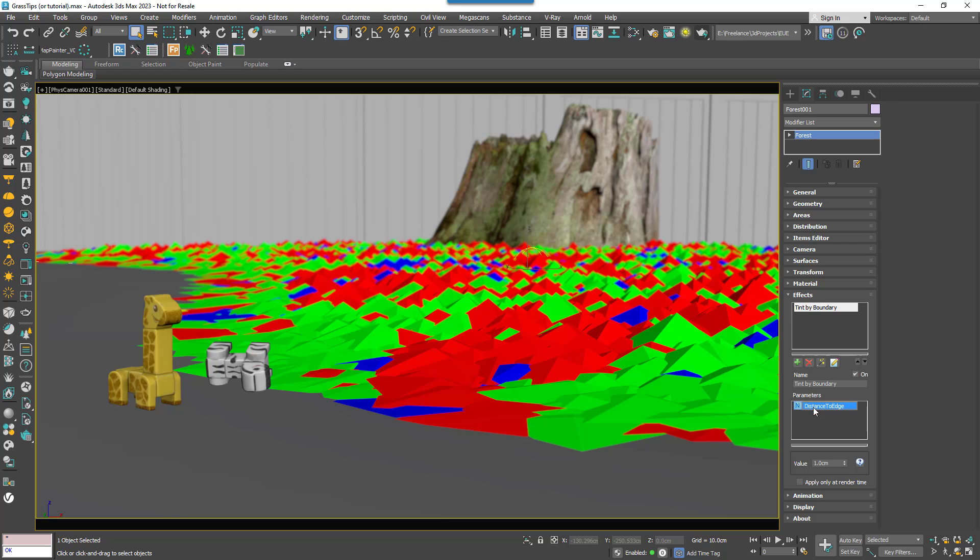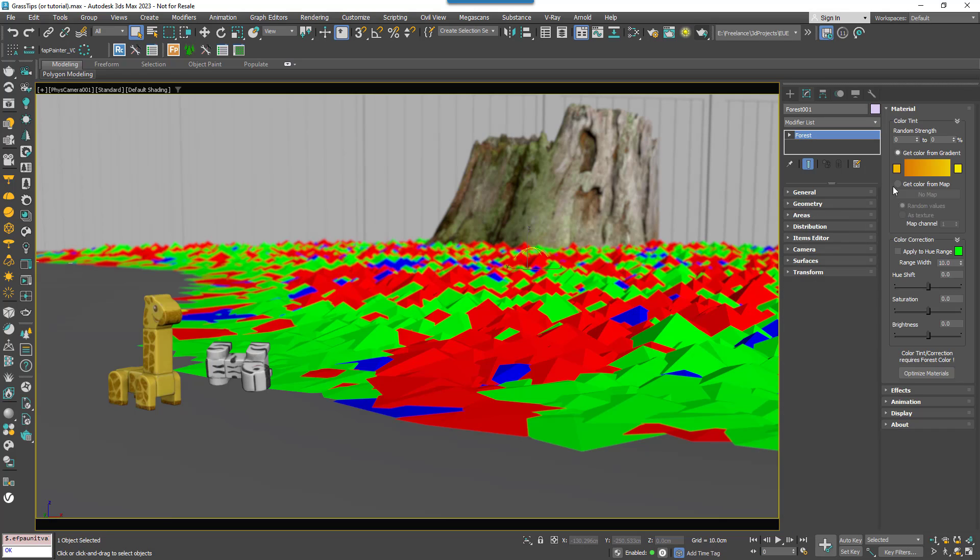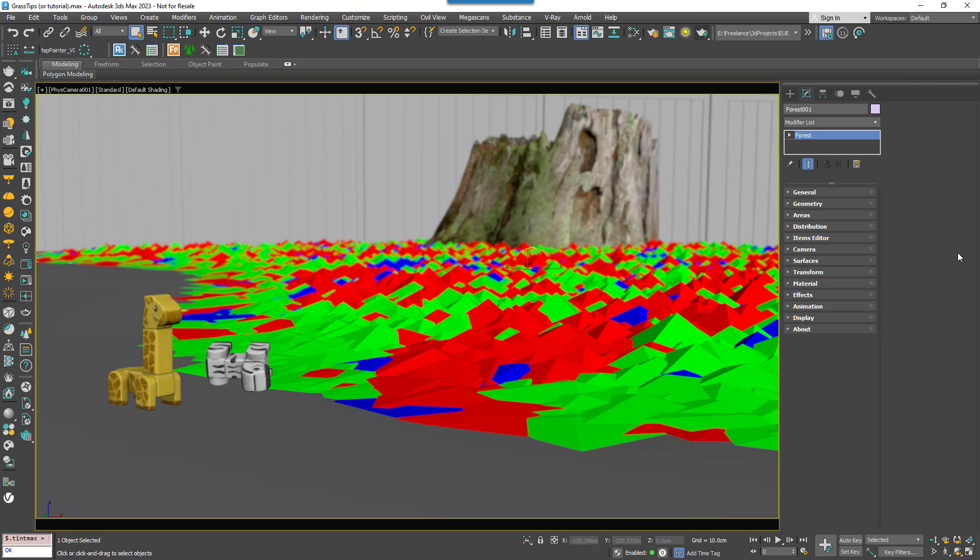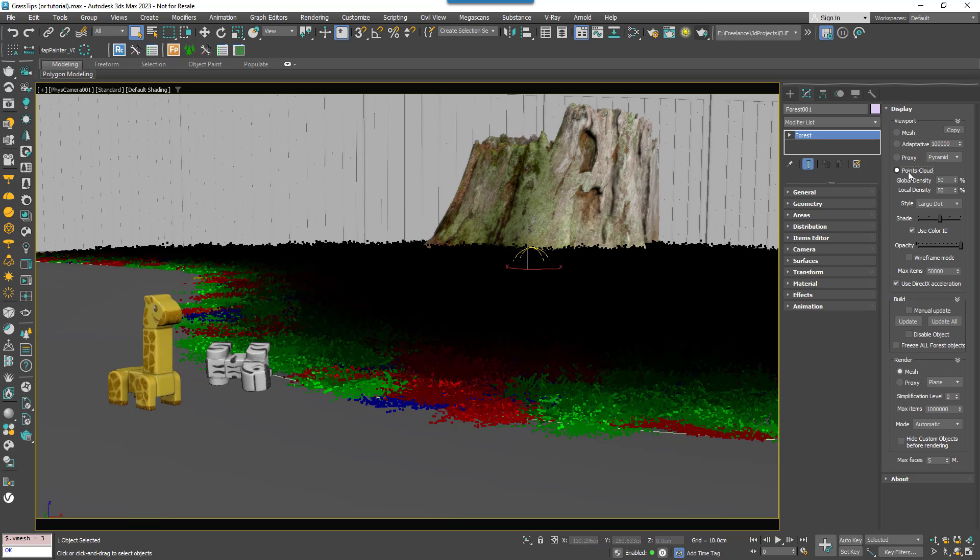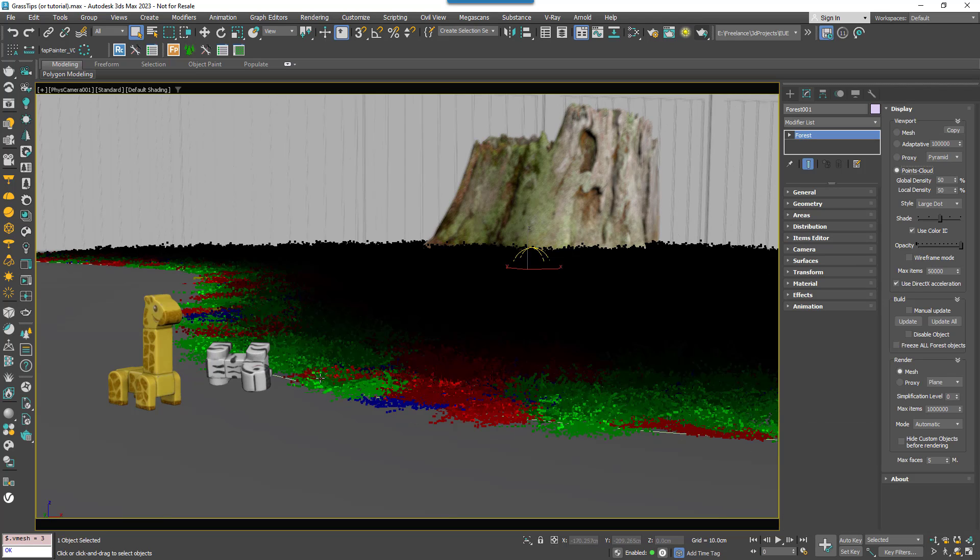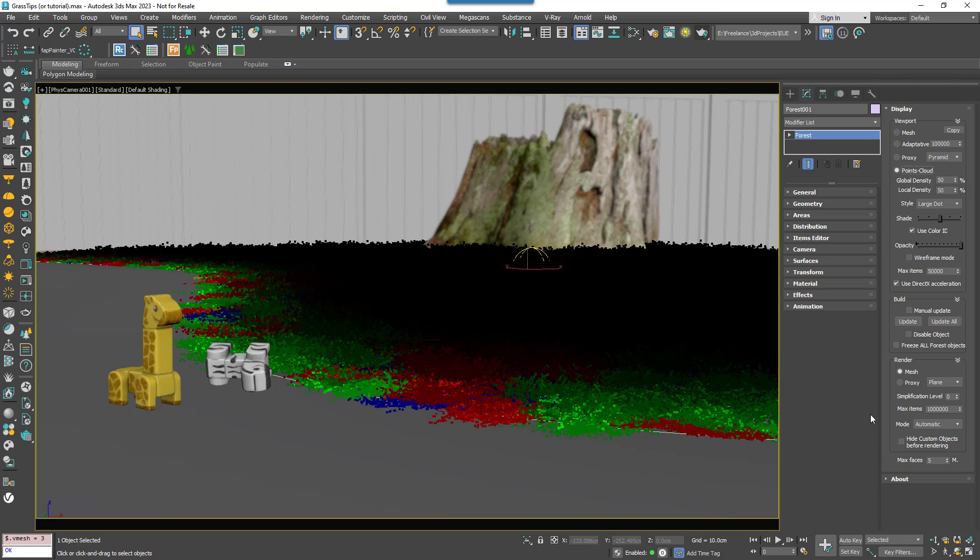The effect has just one parameter which controls this distance. I'll use 50cm in this example. To enable the effect to work it's necessary to go to the material rollout and turn the random strength start and end both to 100%. If you change the Display mode to Points Cloud then you should see a preview in the viewports of what's happening.